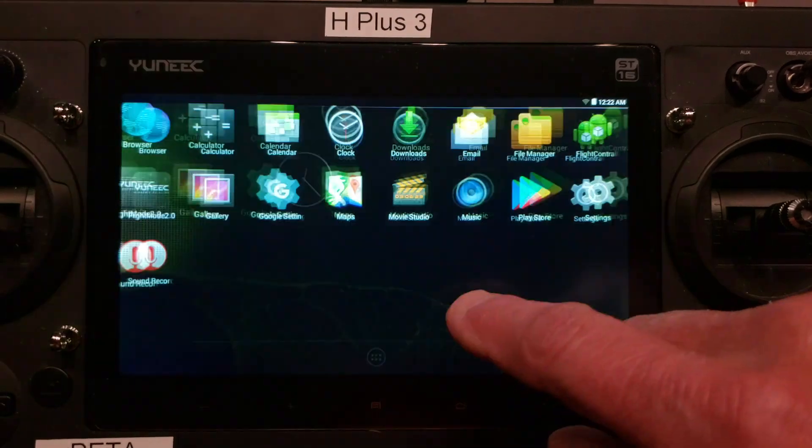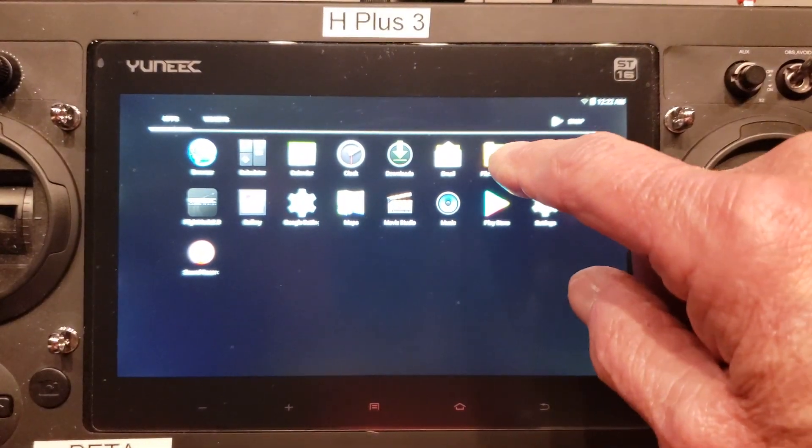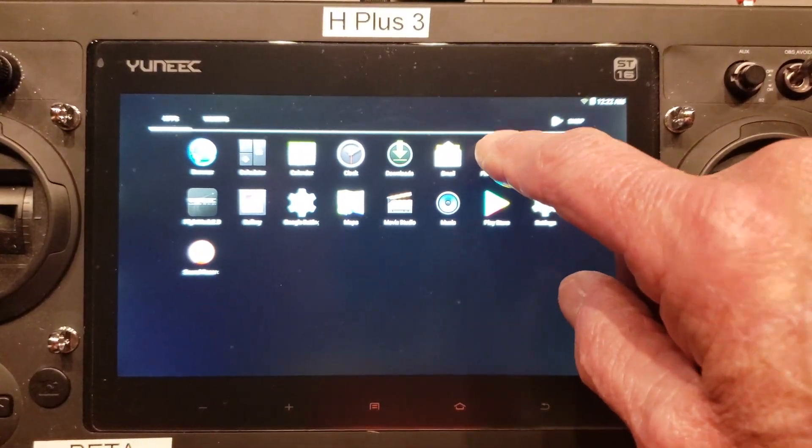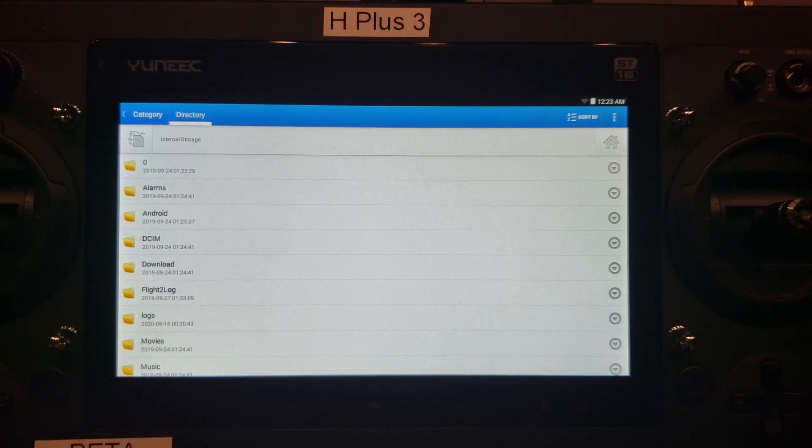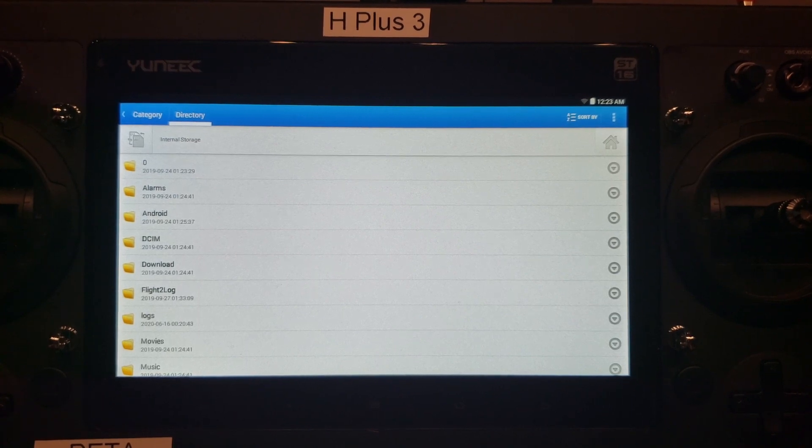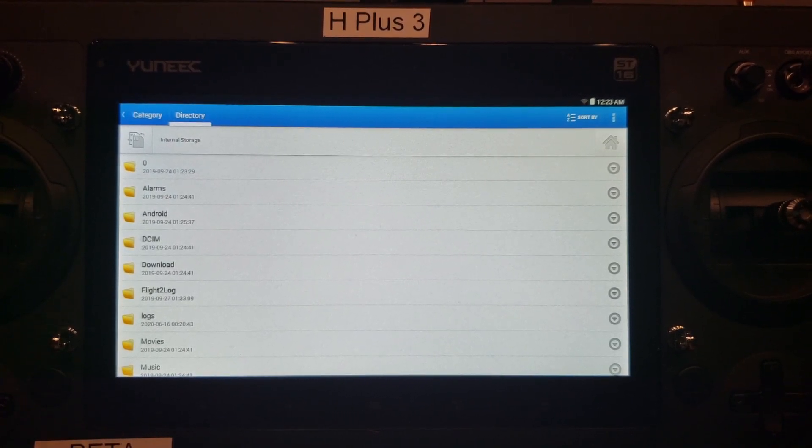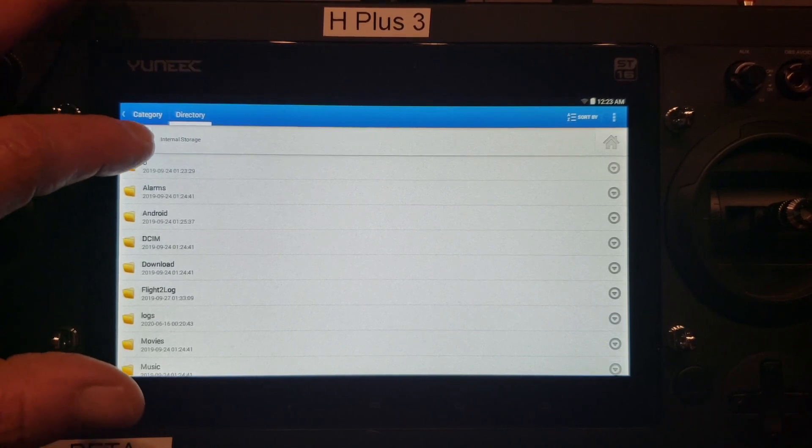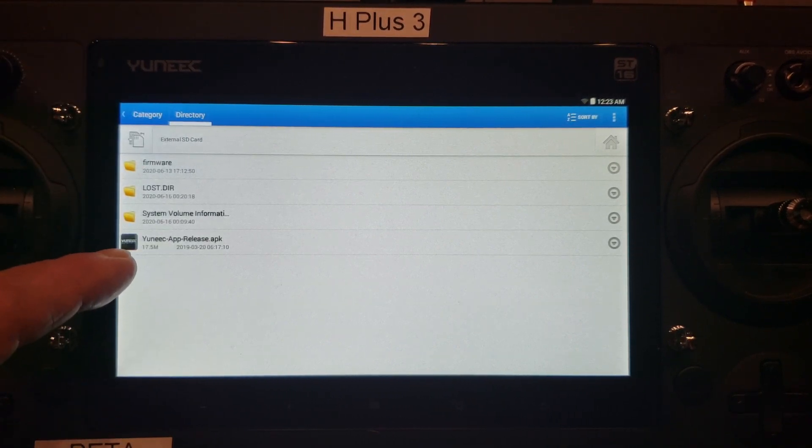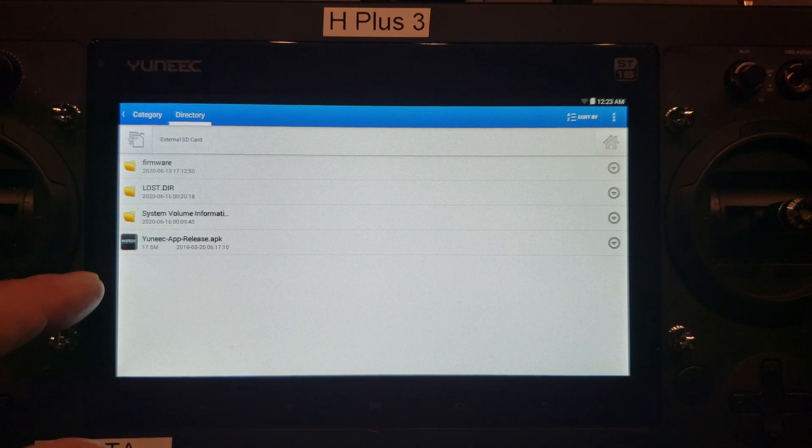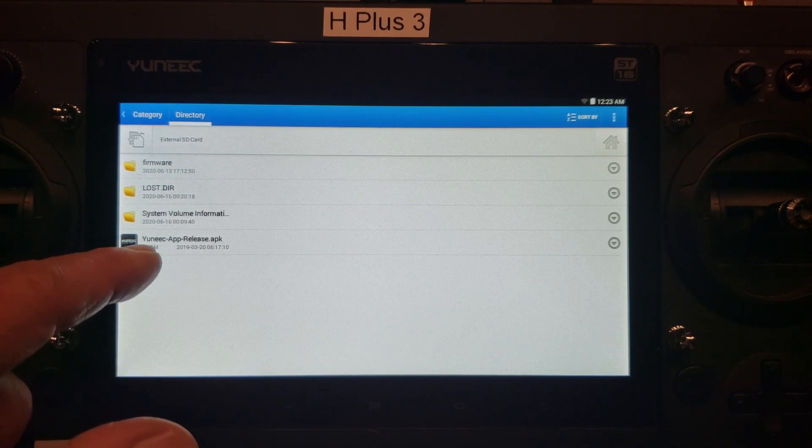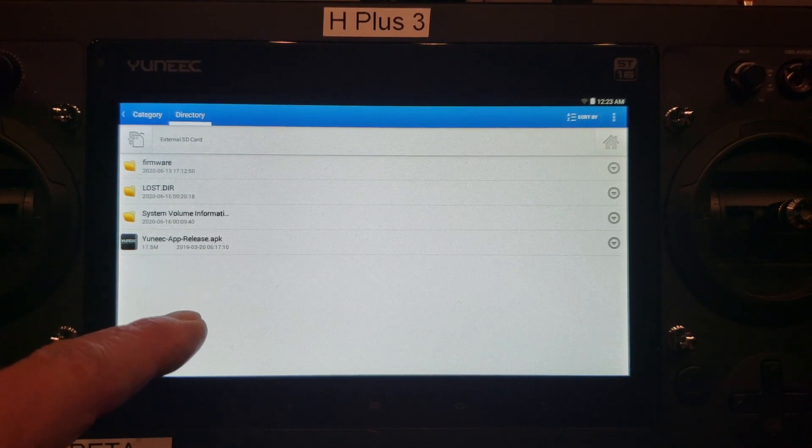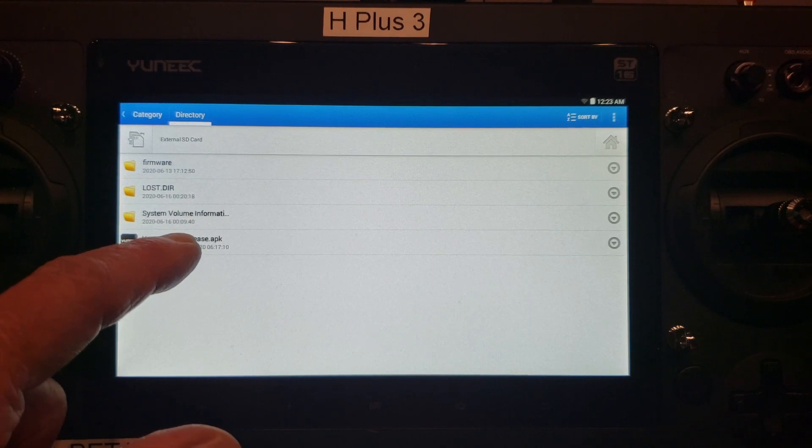We'll go to the file manager. We need to open the APK file to install the flight mode app. So we'll go to the SD card. There at the bottom it says yuneec app APK. And that's the one we want.